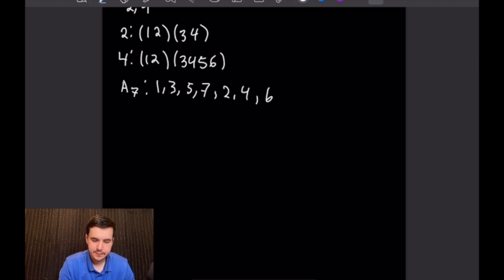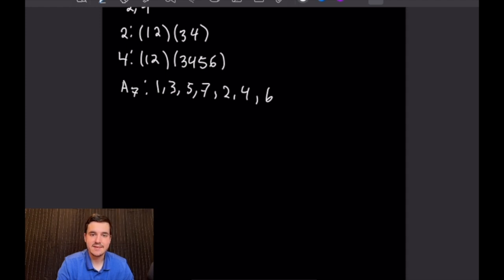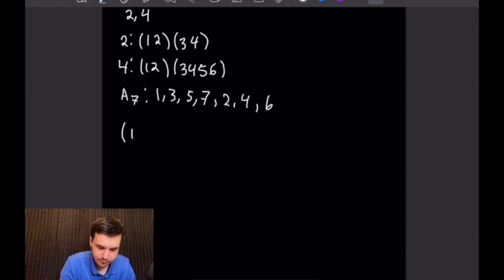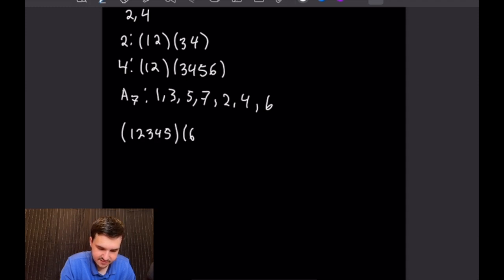Now we need to find an element of order 15 in A8. An example of such an element would be the product of the 5-cycle (1 2 3 4 5) and the 3-cycle (6 7 8), since lcm(5,3) = 15 and together they use exactly 8 elements.